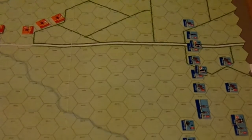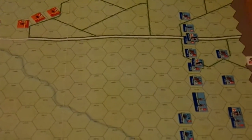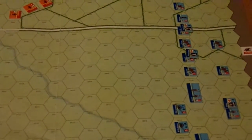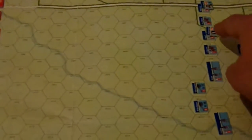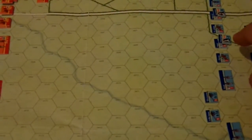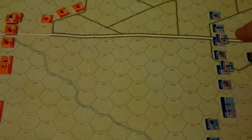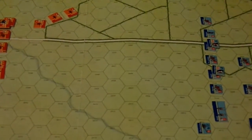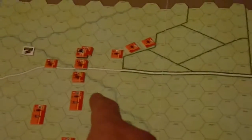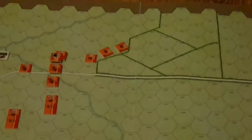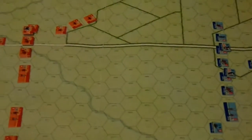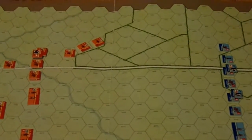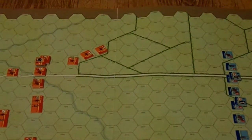The Royalists definitely have the advantage in terms of cavalry. Prince Rupert is one of the best generals on the field right now — he's got a minus two modifier. His cavalry have a morale of seven and eight compared to the parliamentarians' morale of about six. So definitely an advantage for the Royalist right wing.